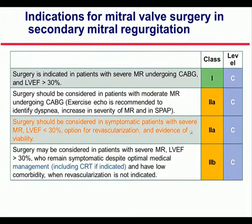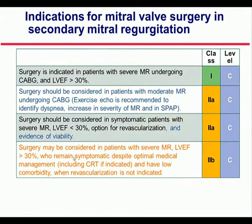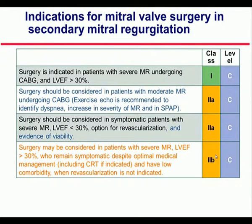Another recommendation (Class 2A): surgery should be considered in symptomatic patients with severe mitral regurgitation even with very low left ventricular ejection fraction, if there is an option for revascularization and evidence of viability. It is expected that coronary artery surgery can improve hibernating myocardium and left ventricular function. A weaker indication (Class 2B) exists when no coronary artery revascularization is contemplated.